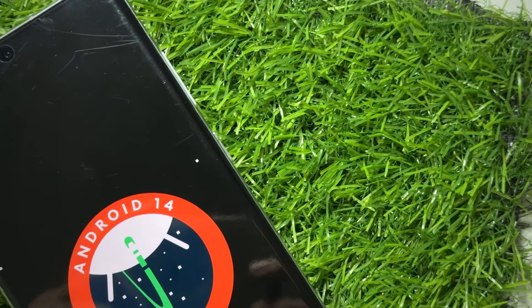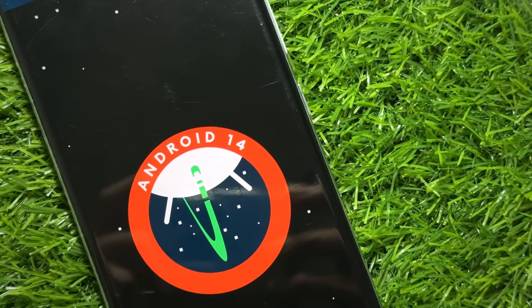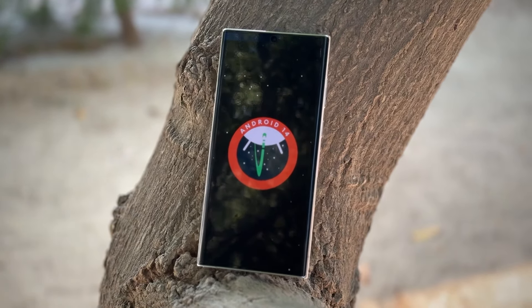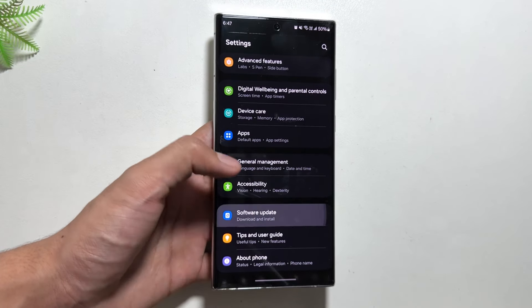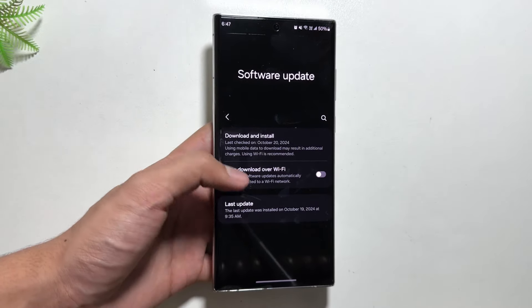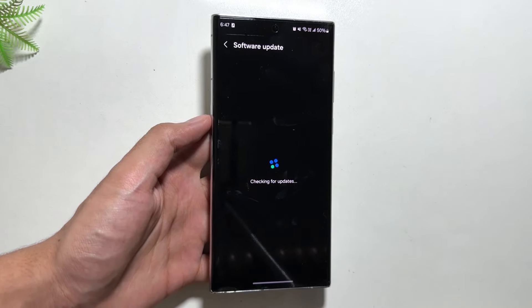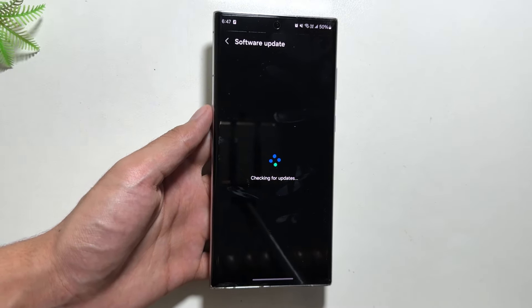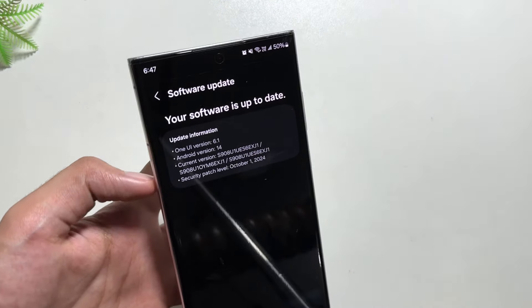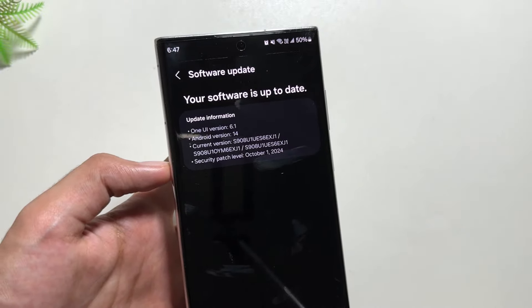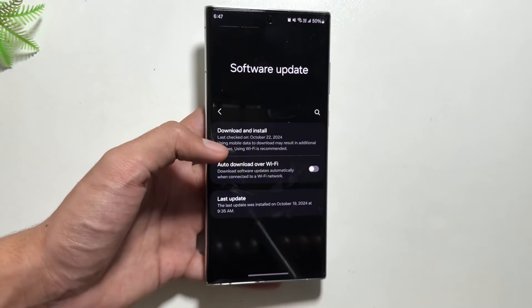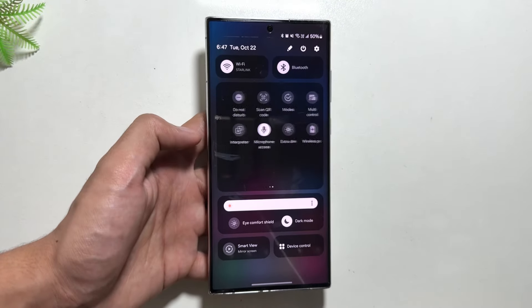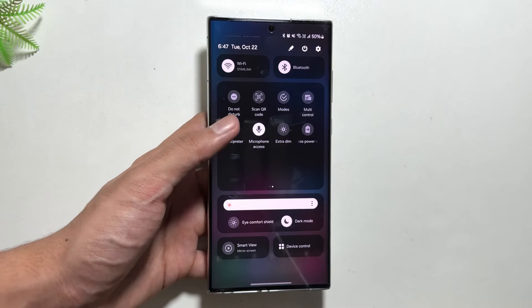Today I will show you some of the translation features of the Samsung Galaxy AI that we have just received with these new updates. You will have to make sure that your device is on the latest One UI 6.1 version. You can check that by going into your Settings, then Software Update, and select Download and Install. I'm on the latest One UI 6.1 version with the first October 2024 security patch.